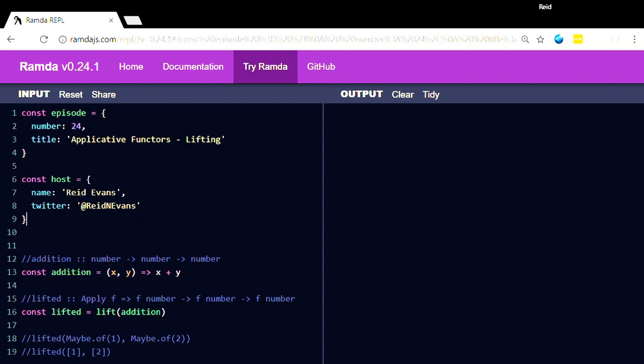The problem is when you start writing a lot of software and you're dealing with these other contexts, you may have a function like, let's say addition, let's do something simple, given an x and a y, given a number and a number, we're going to return another number.